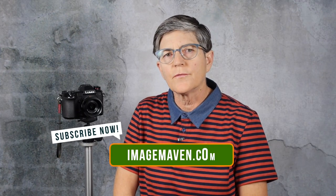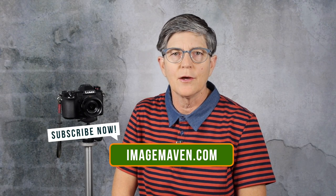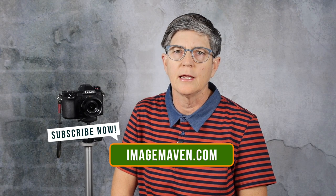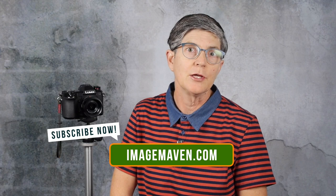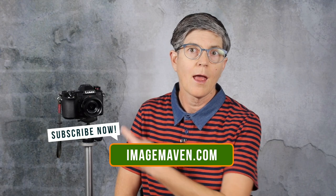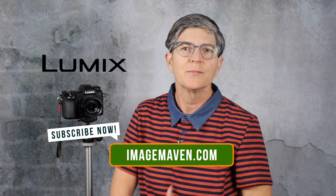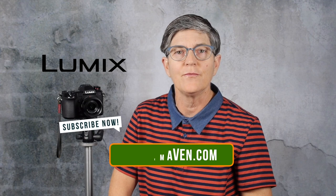By the way, if this is your first time here, thanks for checking me out. I teach photography, photo editing, a little bit of lighting, and I'm a huge fan of Lumix cameras. Please subscribe so you don't miss any of my future videos.